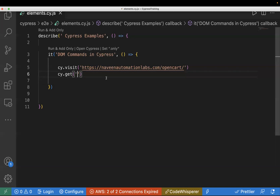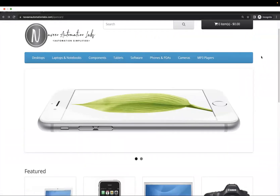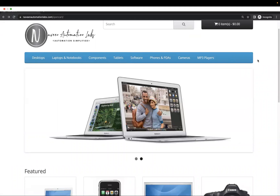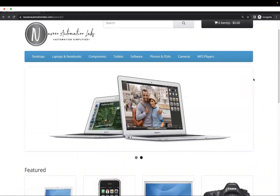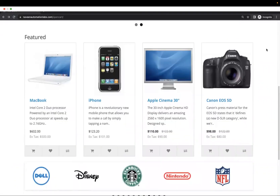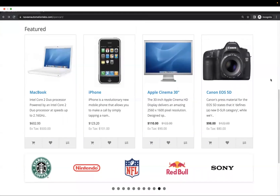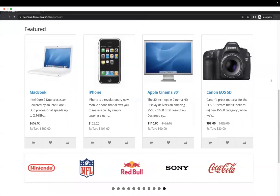Today we are going to learn about different DOM commands. I'll take you to this website — it's an open cart website by Navin Automation Labs, an e-commerce site. It will be easier to understand with real-time examples because using this we can actually automate the whole user journey.